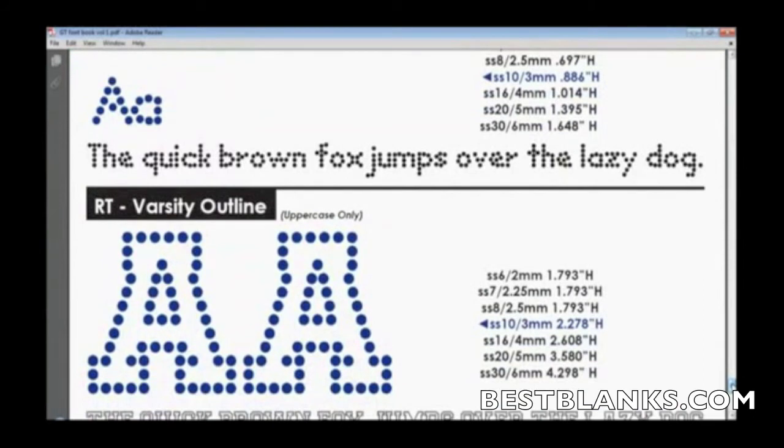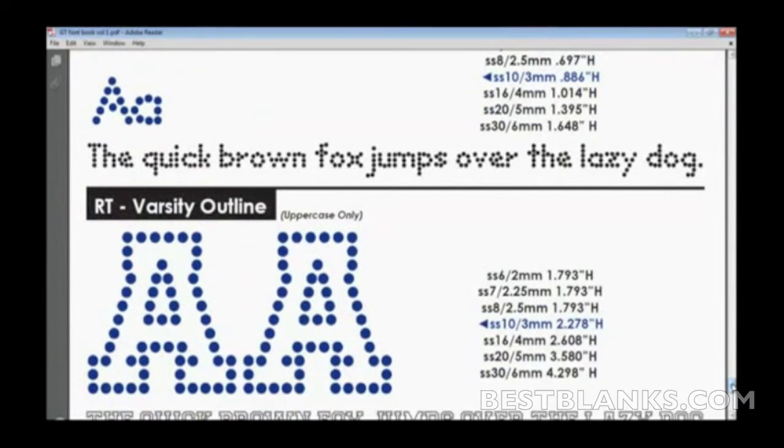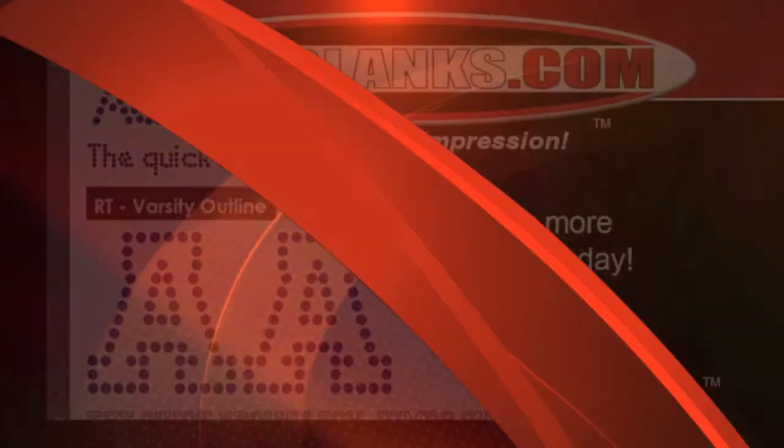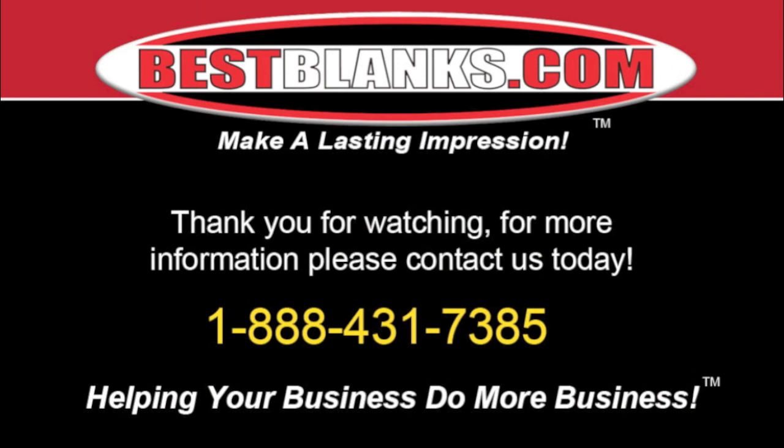If you have any questions, reach out to us. We'll be glad to answer questions and share ideas. Again, this is a brand-new product from GrafTech—rhinestone typeable fonts. Thank you for watching. For more information, please contact us today.